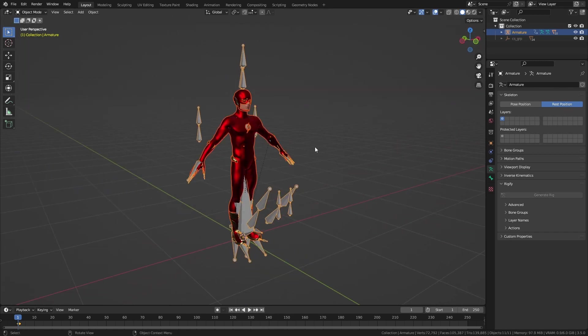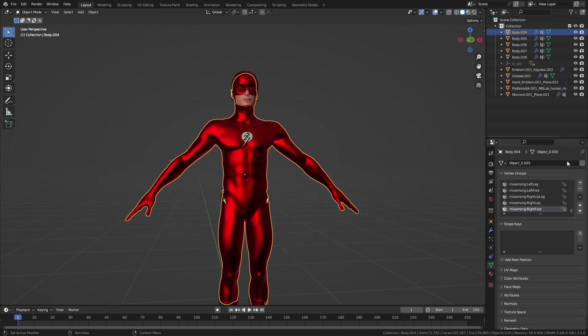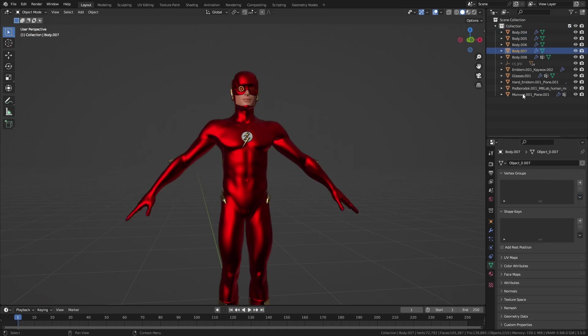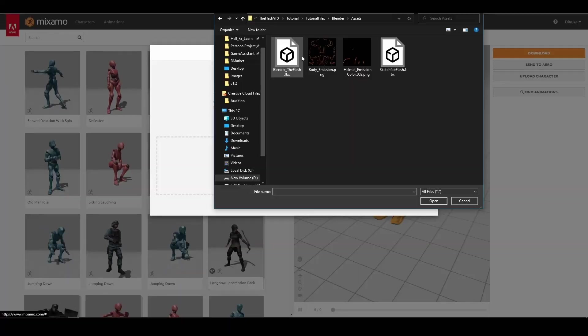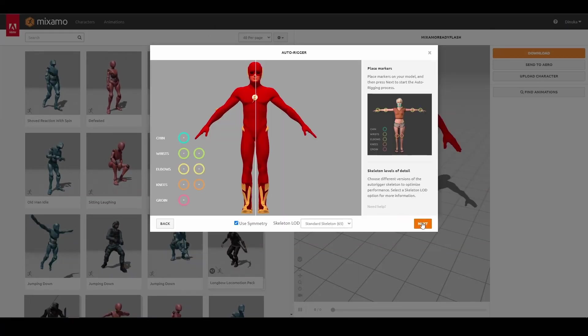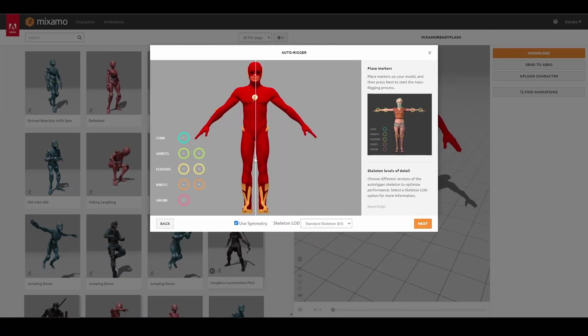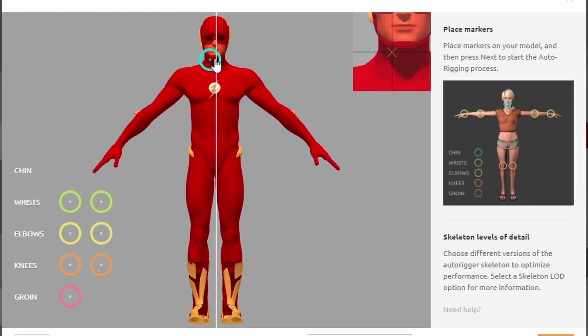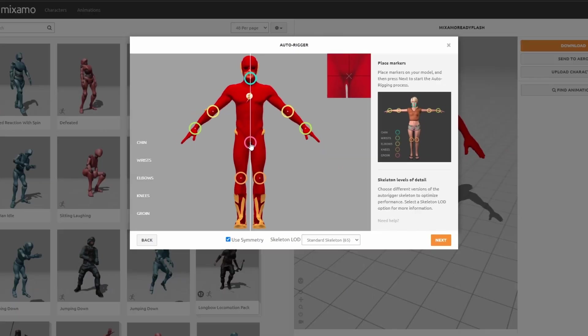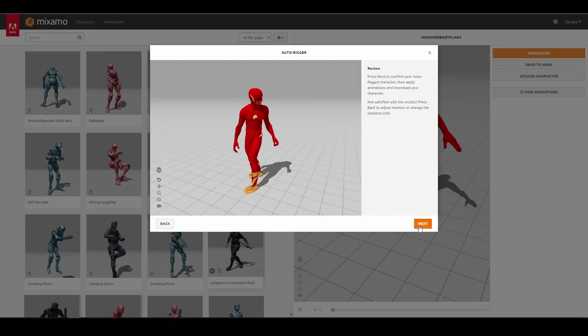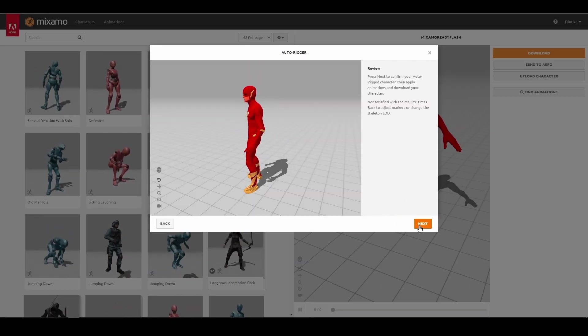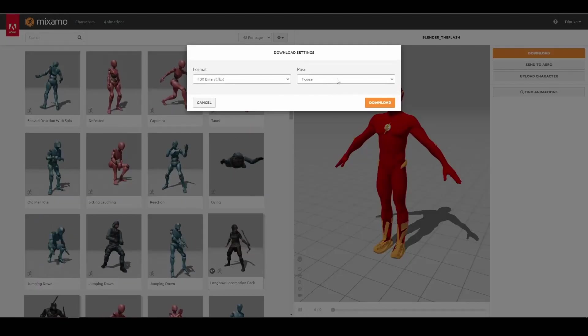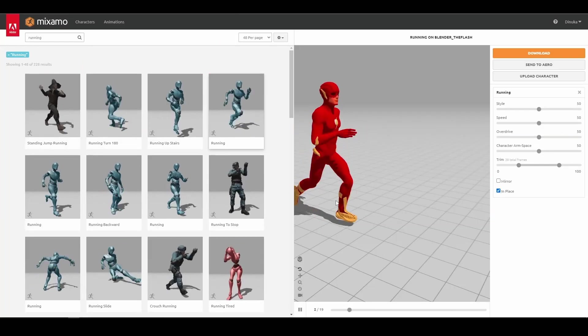Since I was going to use Mixamo to rig the character, I deleted the existing rig and the character mesh vertex groups. Although when I uploaded it to Mixamo, it seemed like the character wasn't completely symmetrical. It wasn't a big issue so I ignored it and moved on with the rigging process. It turned out pretty okay. So I downloaded the rigged character and these two animations.